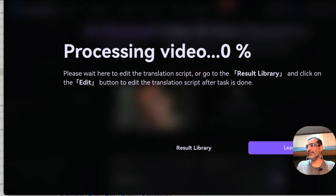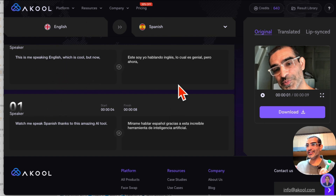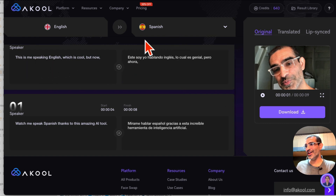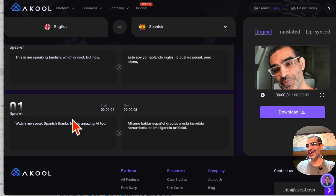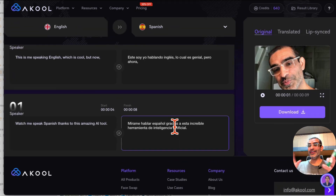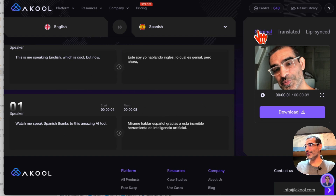Let's give it a few seconds to do the magic. It is done! Here's my English version and here is the Spanish. Here's the first line — this is me speaking English — and here's the Spanish. I have no idea how to pronounce that, but here's the second one. You can see the script in both English and Spanish.